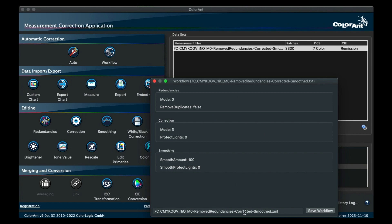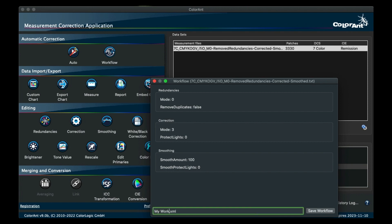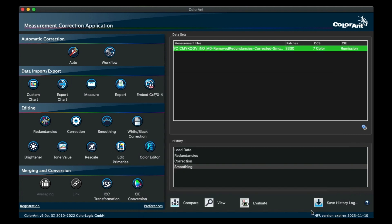At the bottom of the dialog, you can name your workflow and click on Save Workflow. The workflow is saved as an XML file in the Colorant Workflows folder, which is in the User Documents folder.